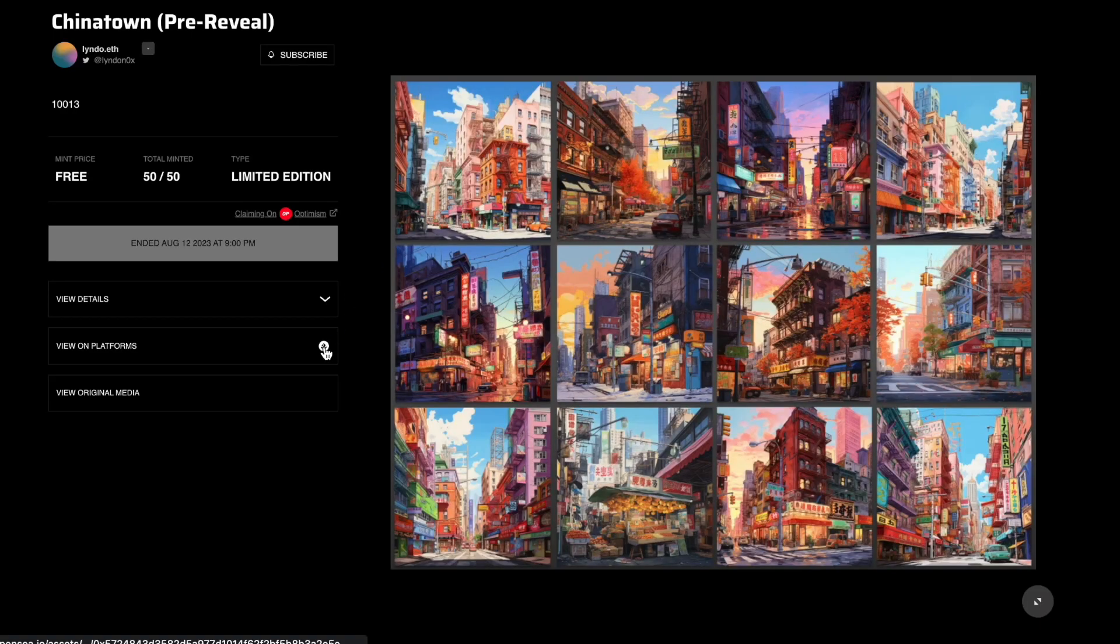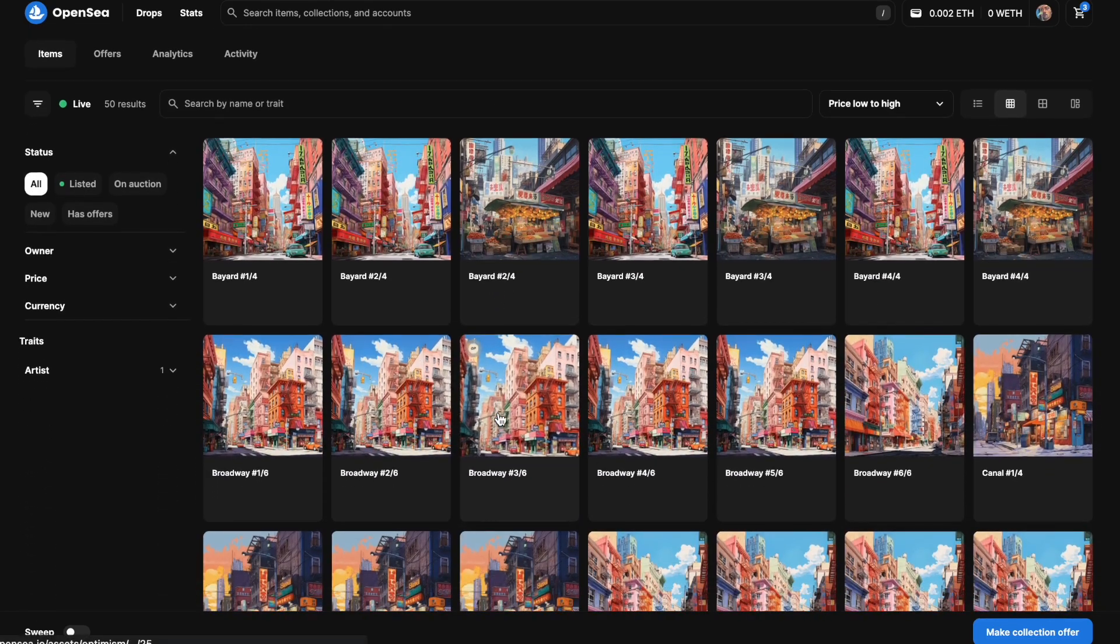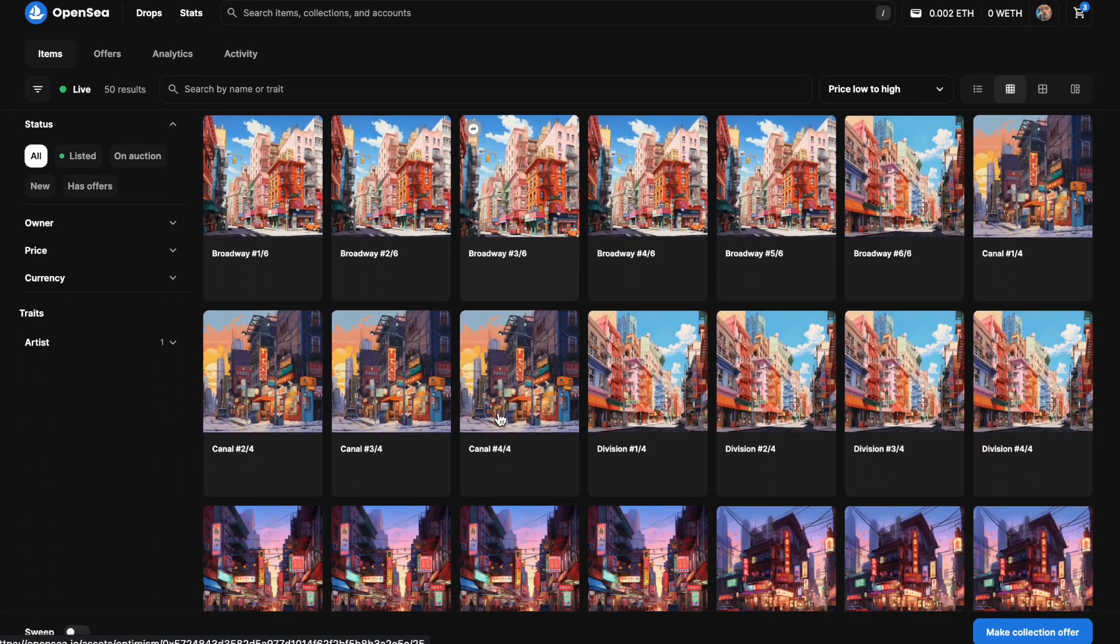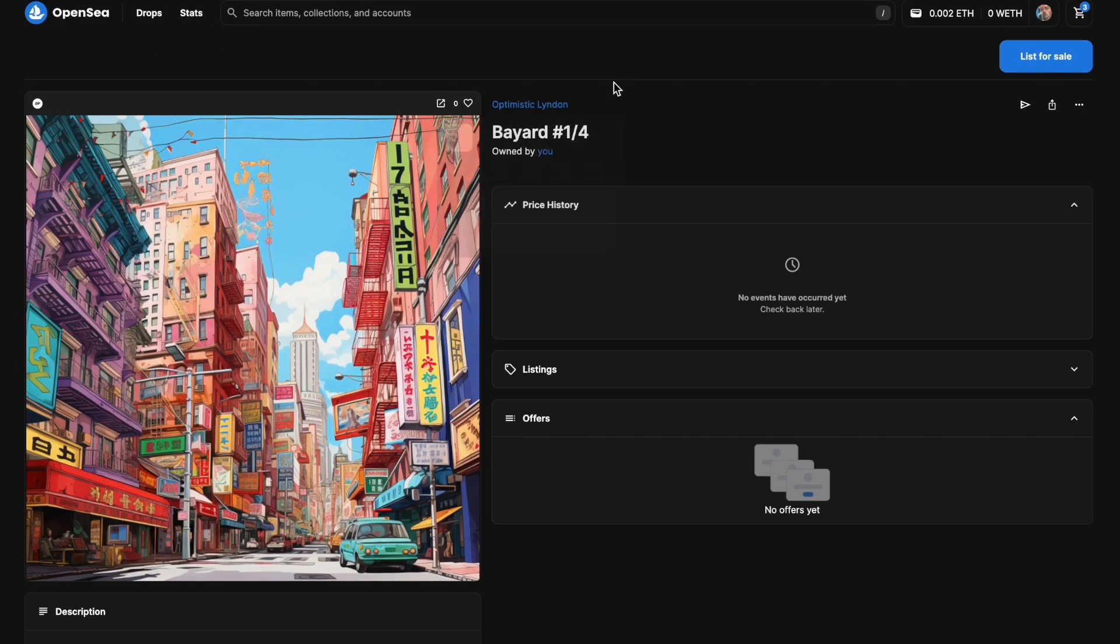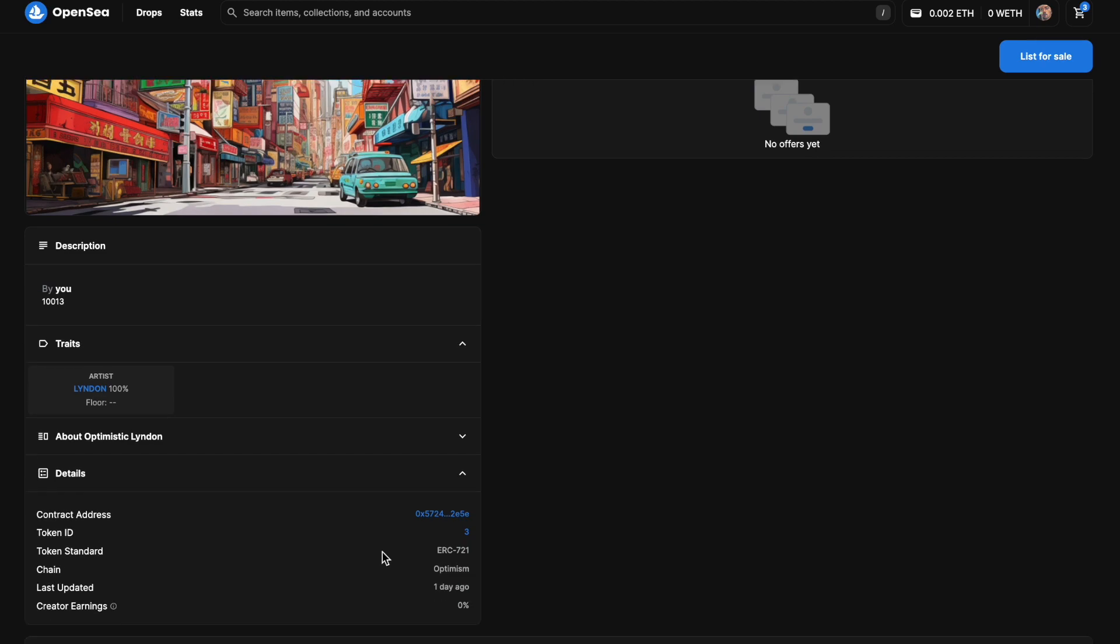GM. So today let's walk through customizing the metadata for your ERC721 claim. When I click into the claim, you can see each of the tokens are unique.